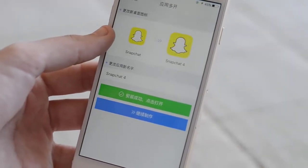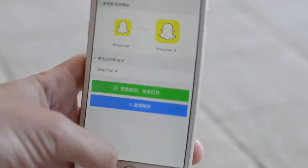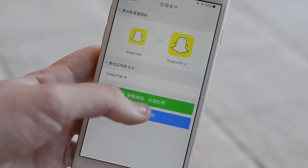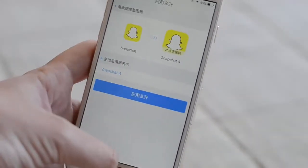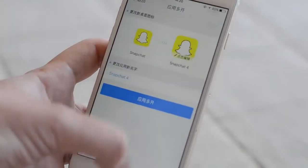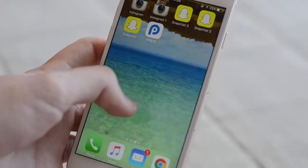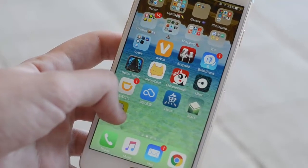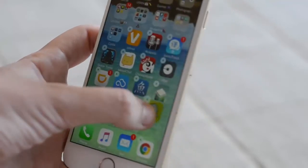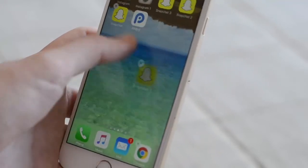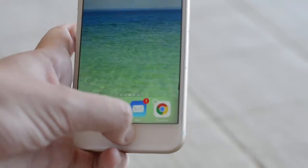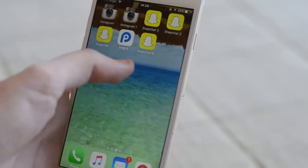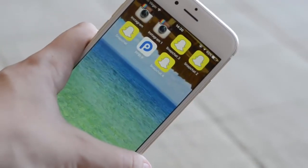Okay, as you can see, it has finished duplicating the app. If you want, you can click on the blue button to make another copy. But for now, this is enough for me. I'm just going to go back here and you can see I have Snapchat right over here. Let me just move it to the page here. And there we go — the new duplicate of Snapchat. You can see the name Snapchat 4, the name that I've just given it.